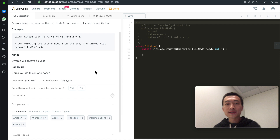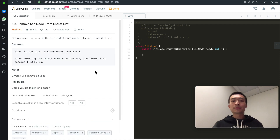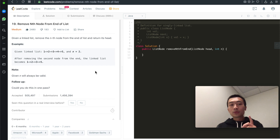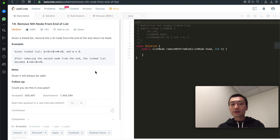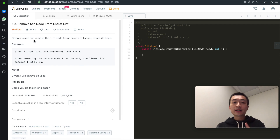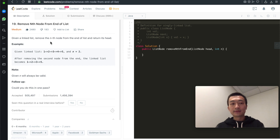Hi everyone, my name is Steve. Today we're going through LeetCode problem 19, a very classic interview question regarding linked lists: remove the nth node from the end of the list. Let's take a look at the problem description first. Given a linked list, remove the nth node from the end of the list and return its head.